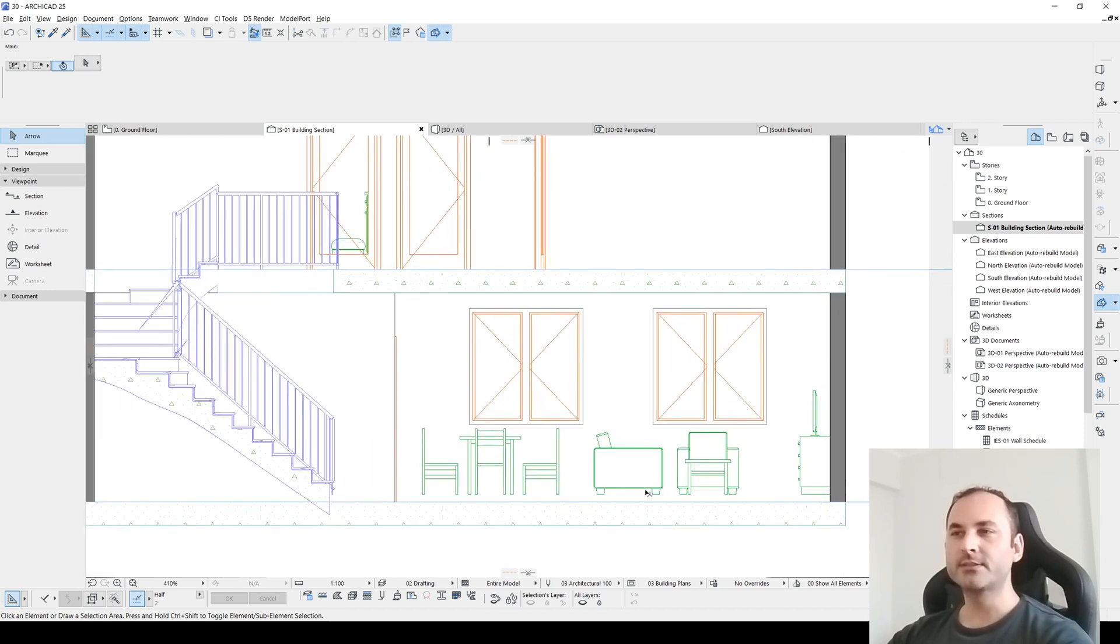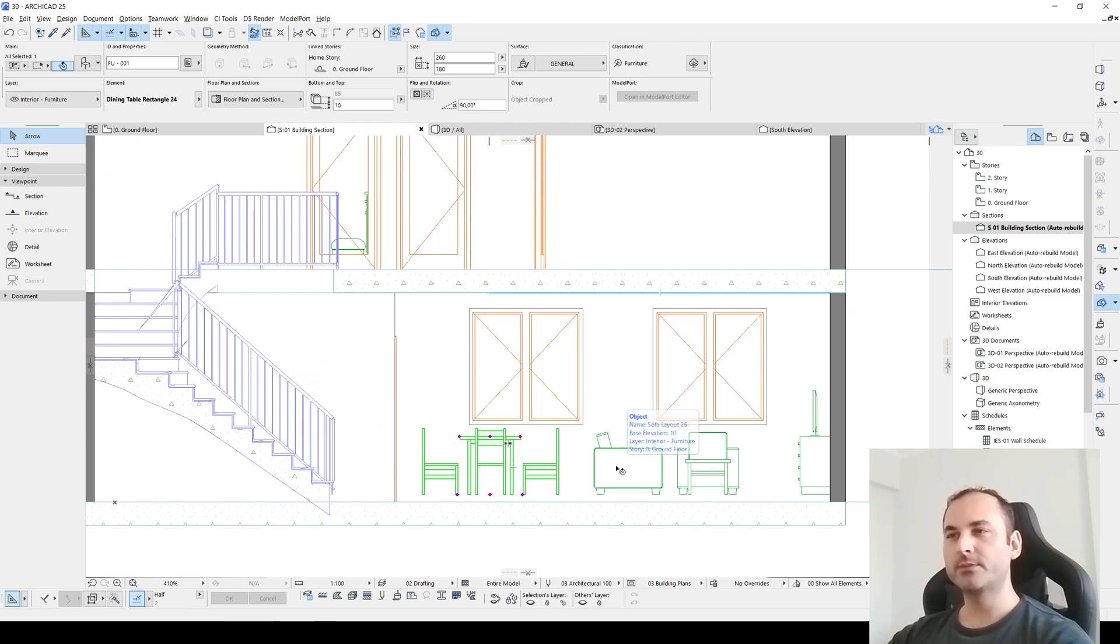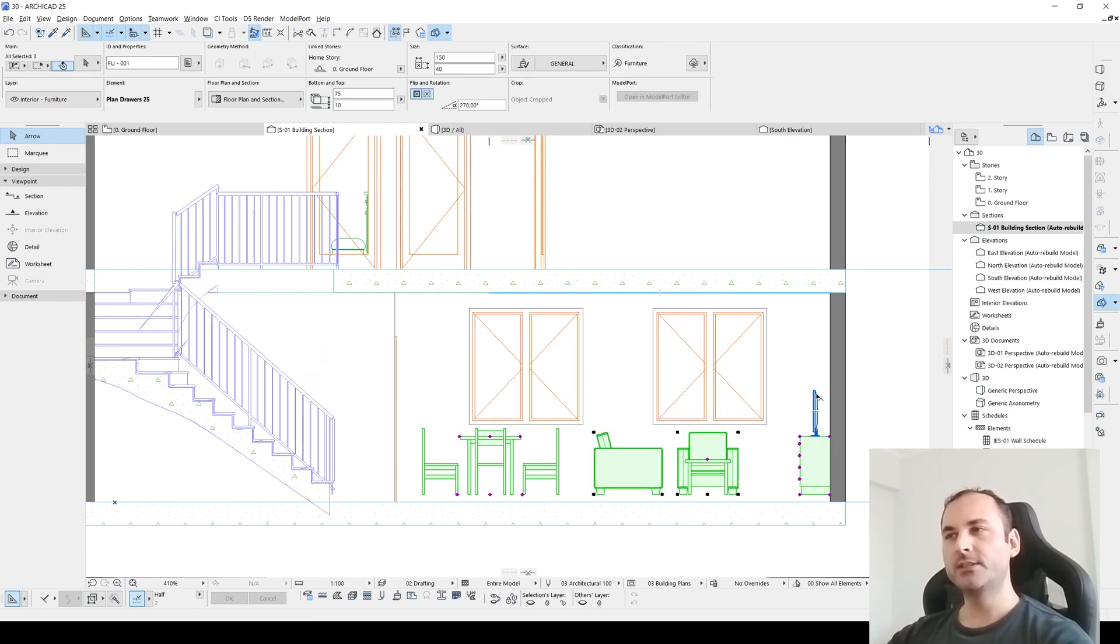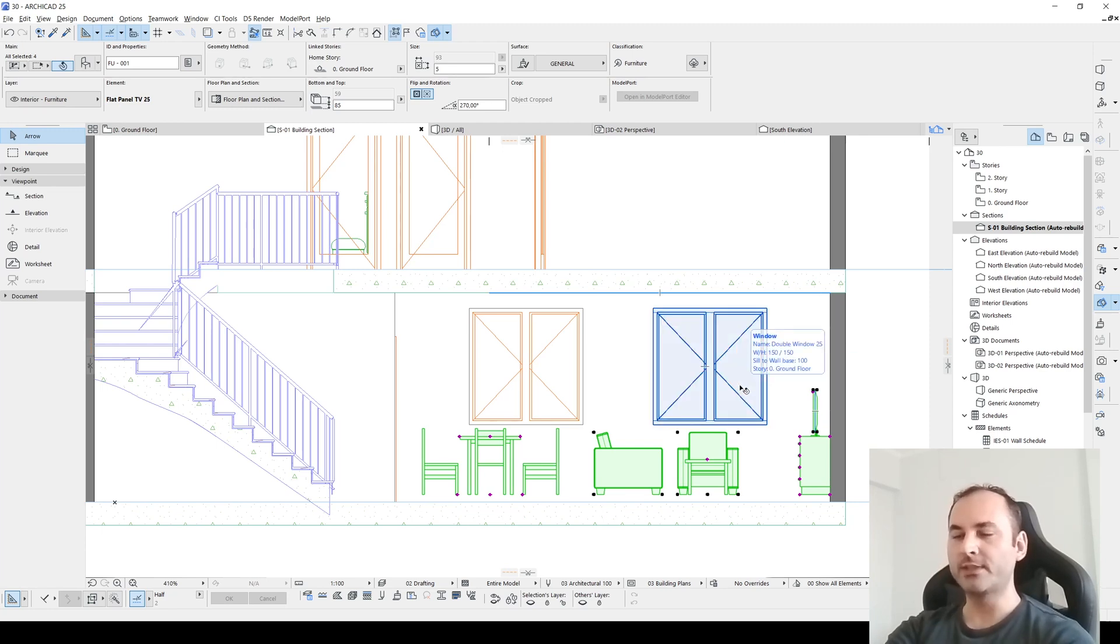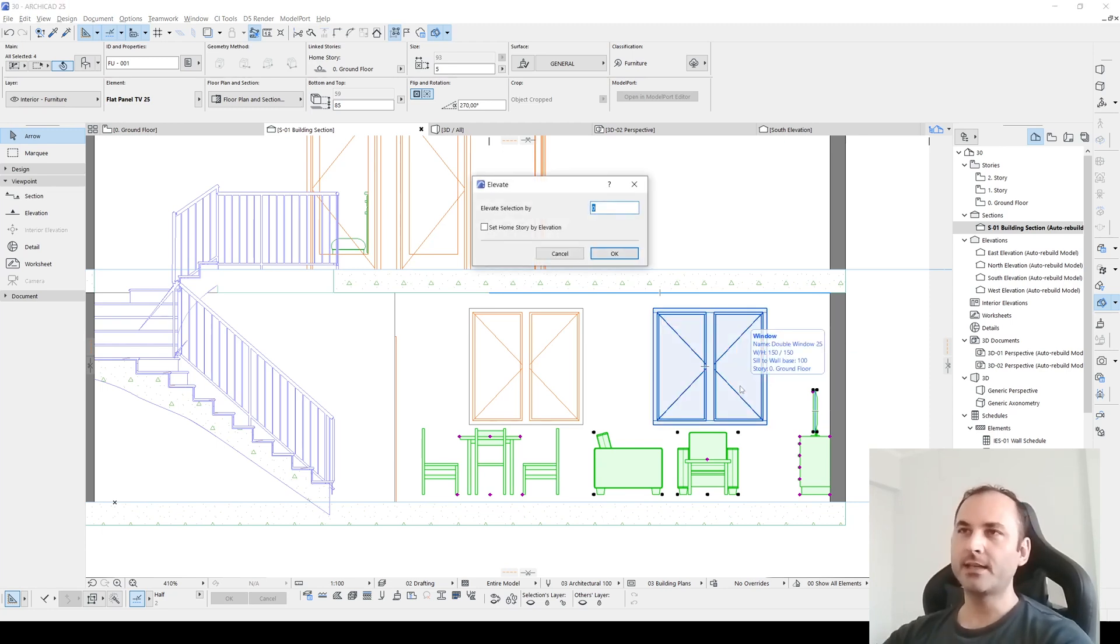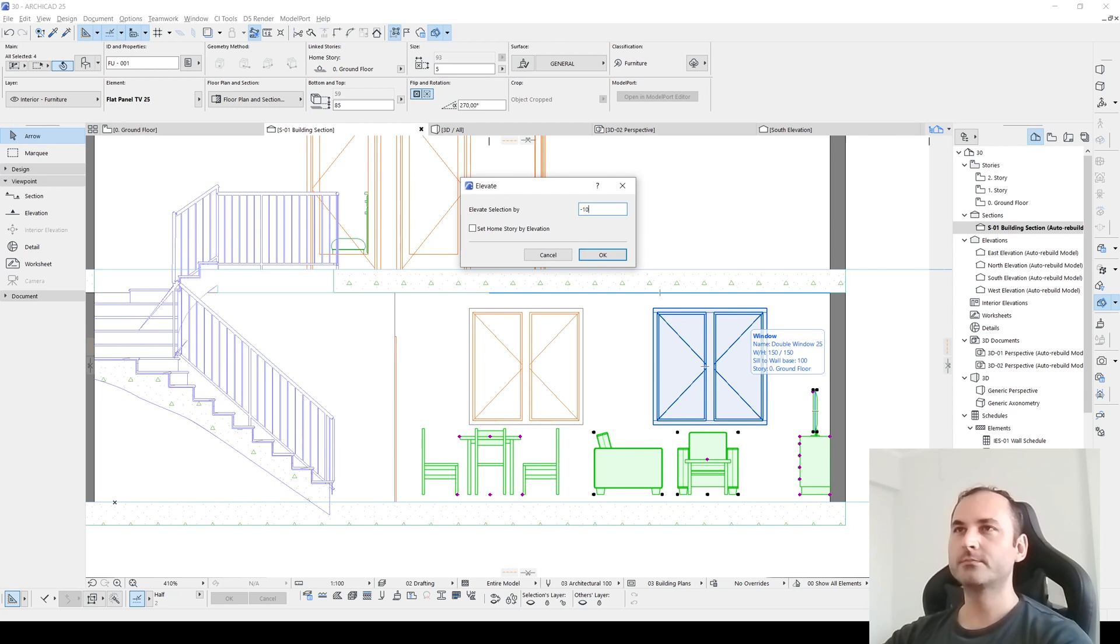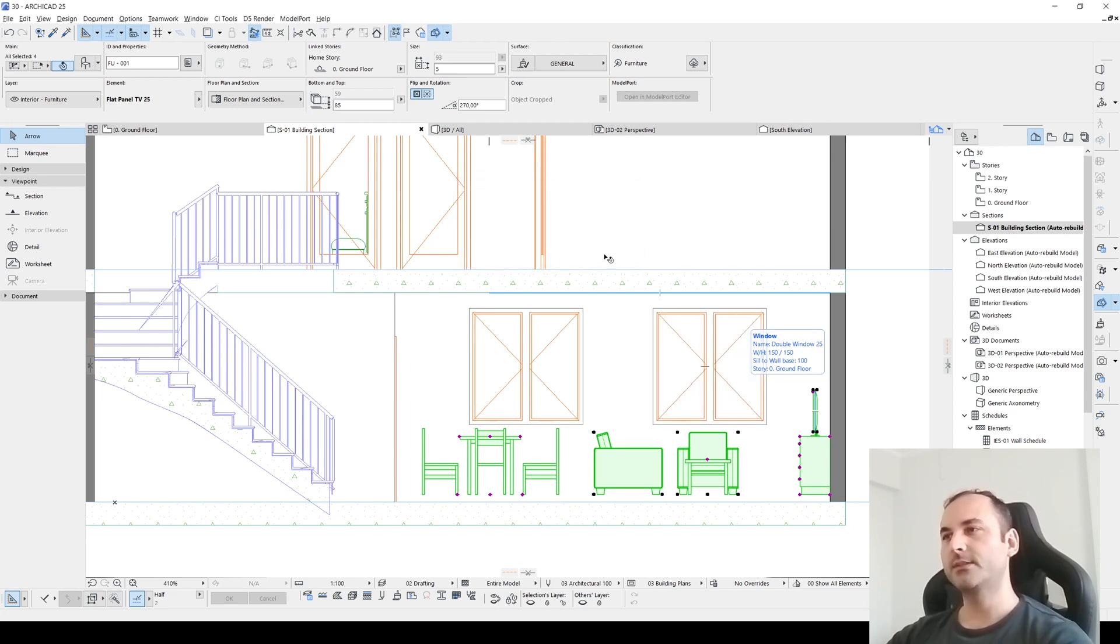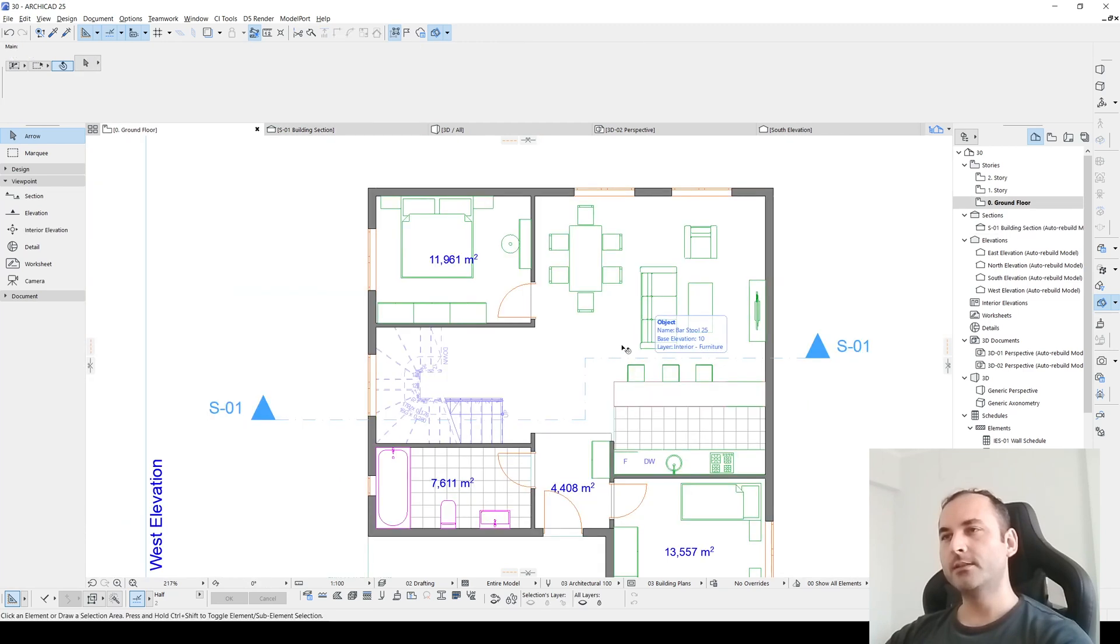Let's click that and decide where our section will pass, something like this. To open our section window, we will right-click our section and click open with current view settings, or we can go to the section folder and we will see our newly created section. We can double click it and here we have our section. Of course, you can see all of your model problems. For instance, we have flying furnitures.